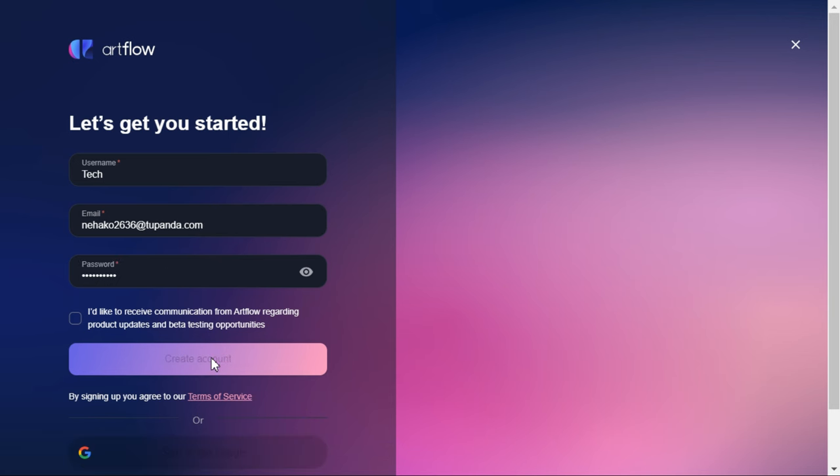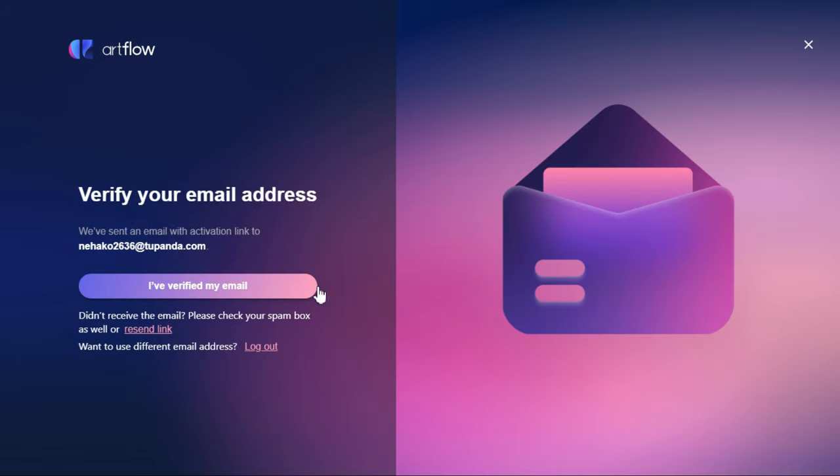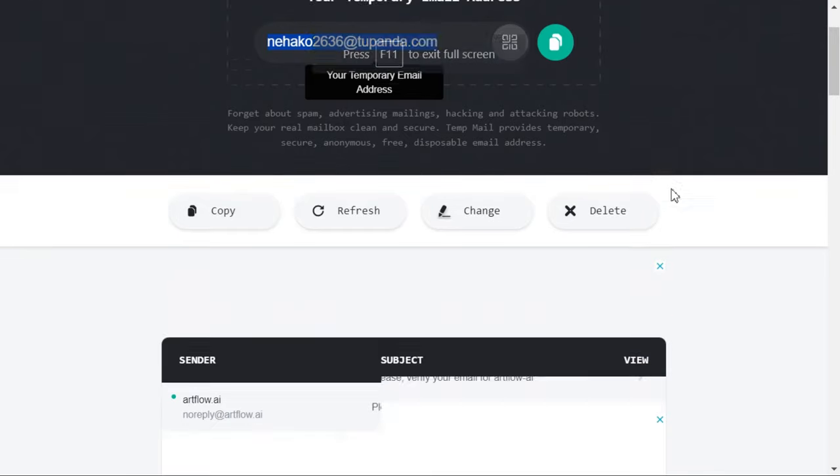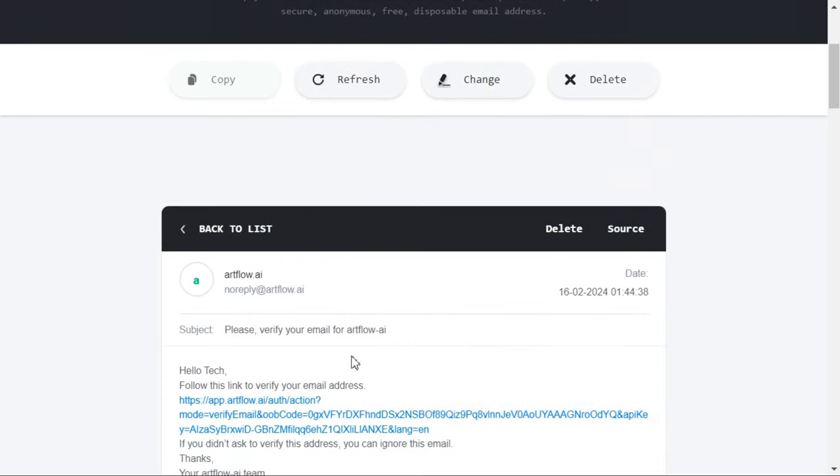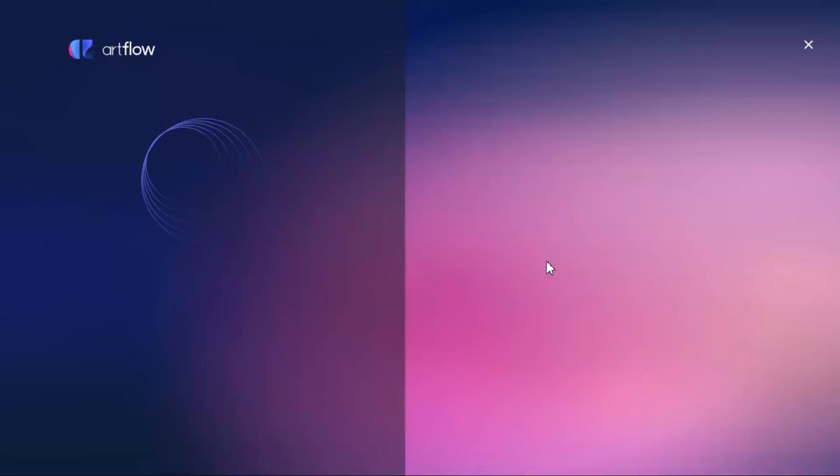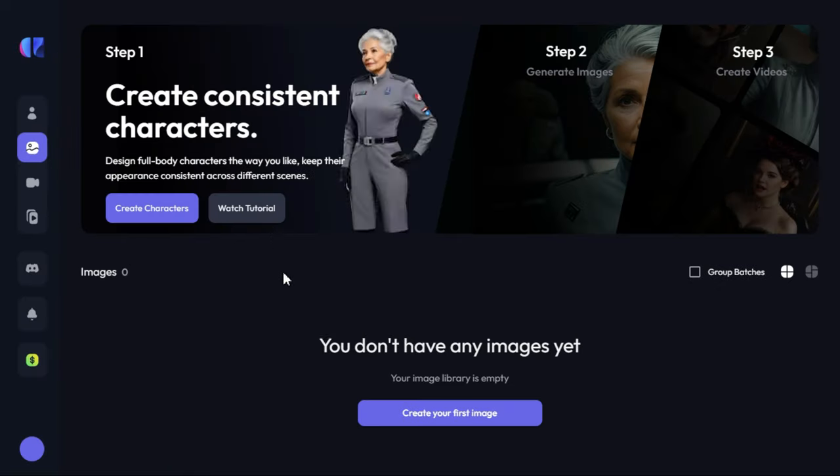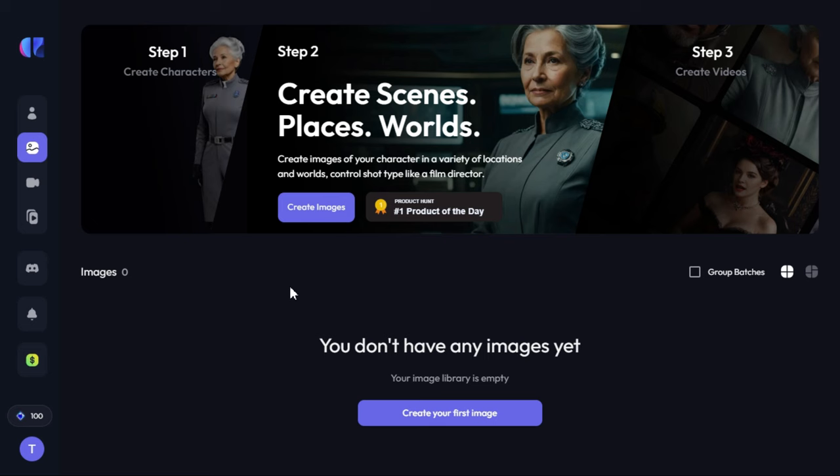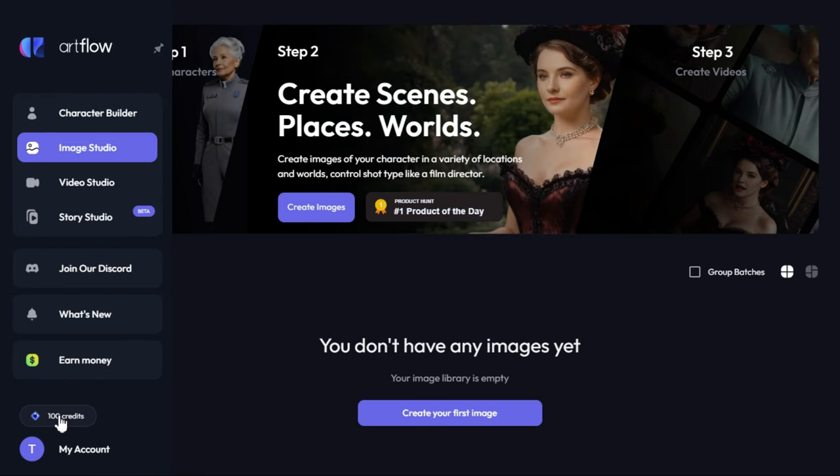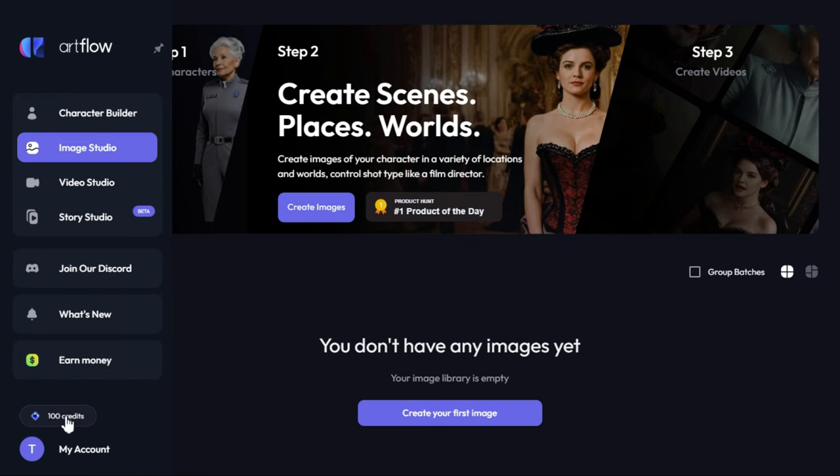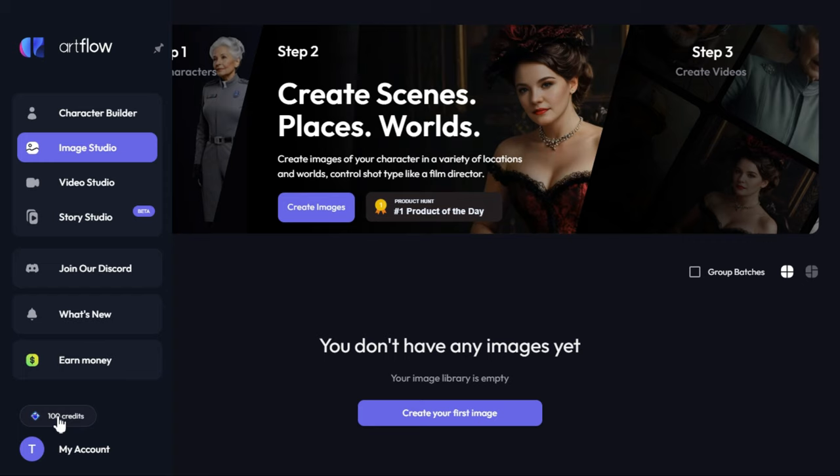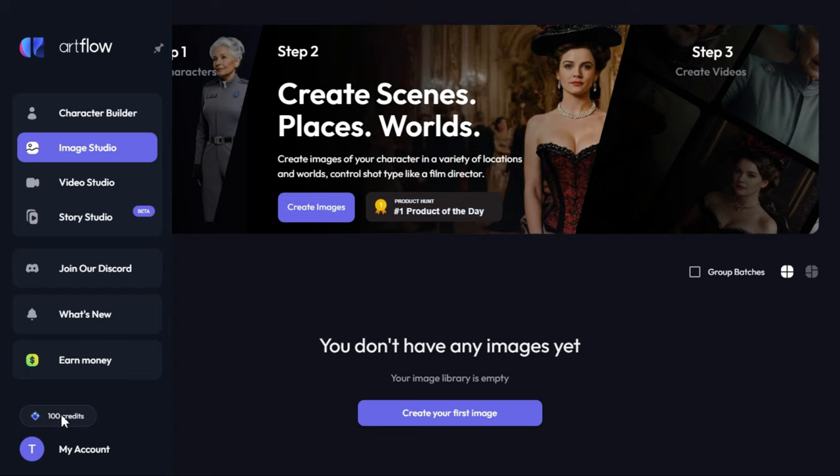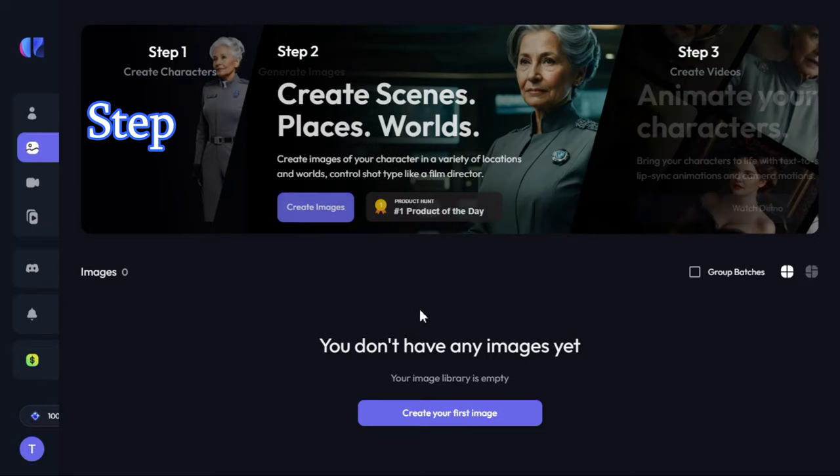After clicking on create account button, we will go to TempMail and verify by clicking on the link sent by Artflow. Here you can see the 100 credits in our balance that we get for every new account creation. Moreover, 100 credits are given every month.